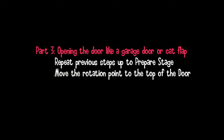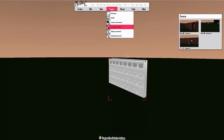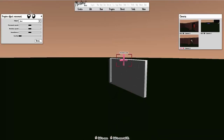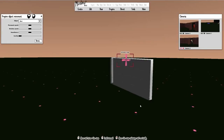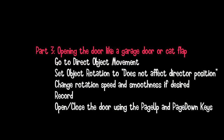Now we're going to look at opening a door like a garage door. You repeat the previous steps up to the prepare stage, then move the rotation point to the top of the door. I've got a custom garage door this time. Go to Prepare Object Movement and move the rotation point up to the top of the door. It's always best to face the door in this situation.